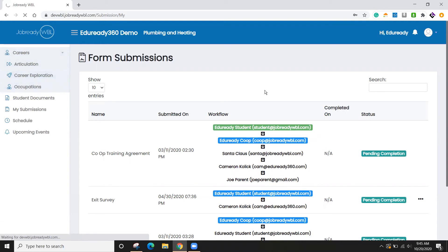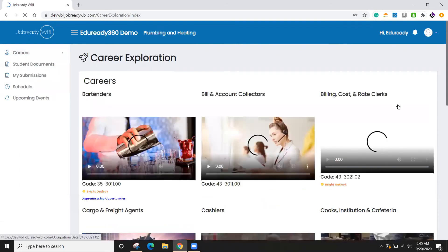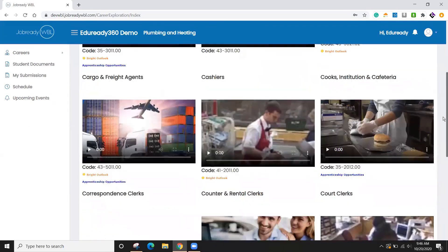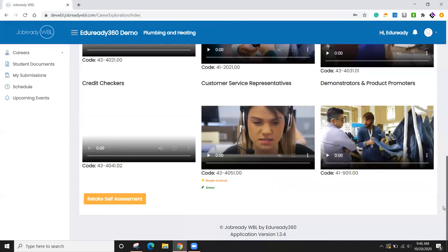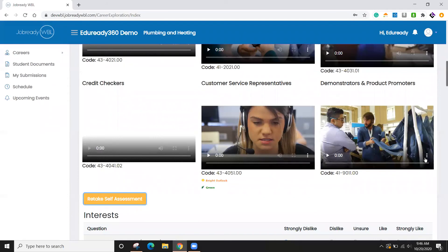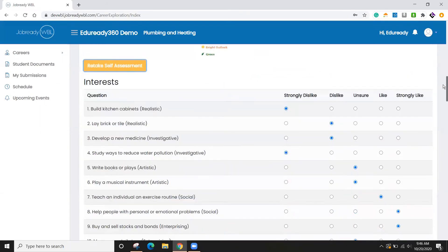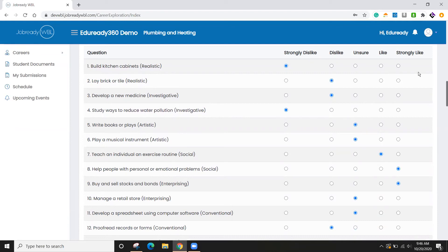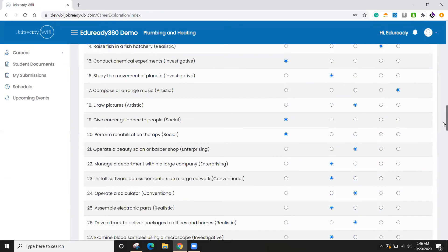And this student has already submitted their career explorations. So they're seeing some potential occupations that match. But if I wanted to, I could retake that. And here you can see there's a list of 60 questions with some occupational type activities. And then the student selects whether they strongly dislike or strongly like those or anywhere in between.